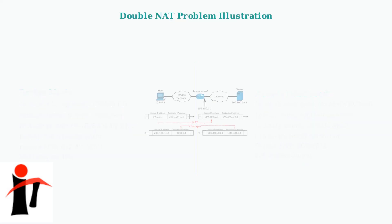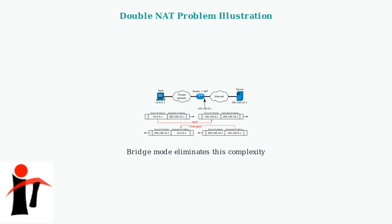This diagram illustrates the network address translation process that bridge mode eliminates. When multiple routers perform NAT, it creates routing conflicts and connectivity issues.